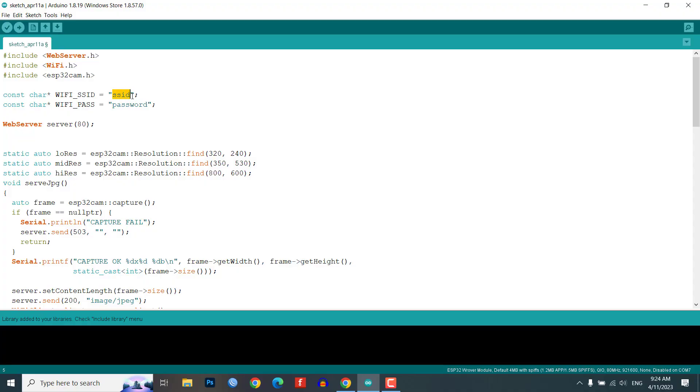Before uploading the code to the ESP32CAM module, you need to make a small change to the code. Update the SSID and password variables in the code to match your Wi-Fi network.